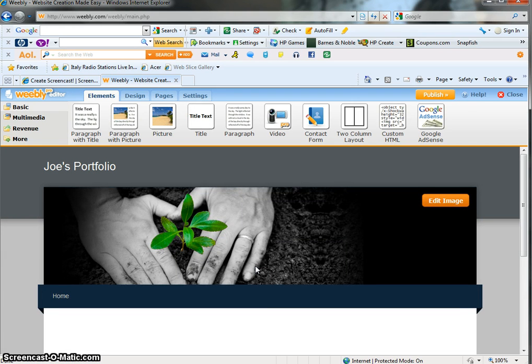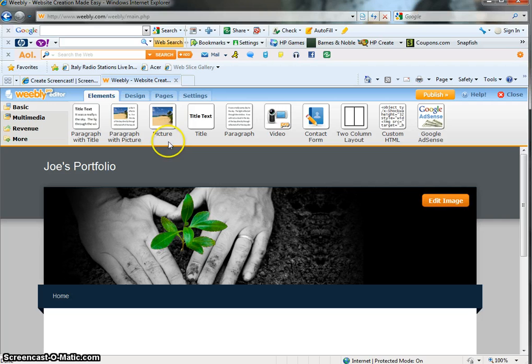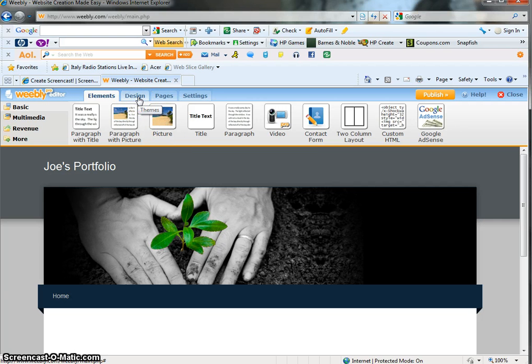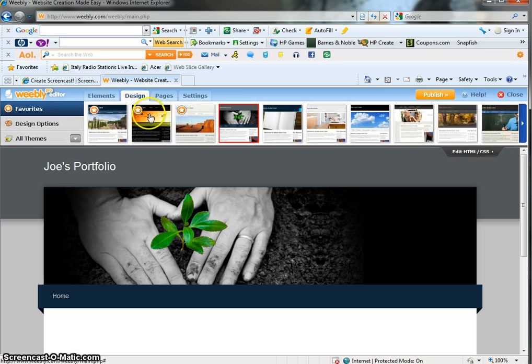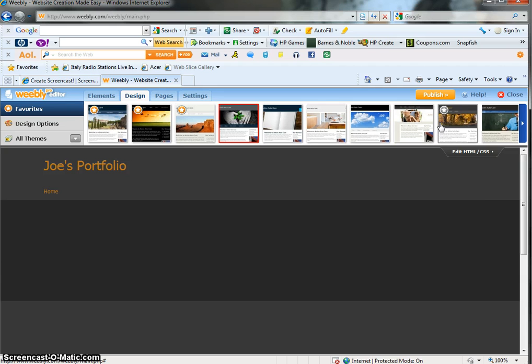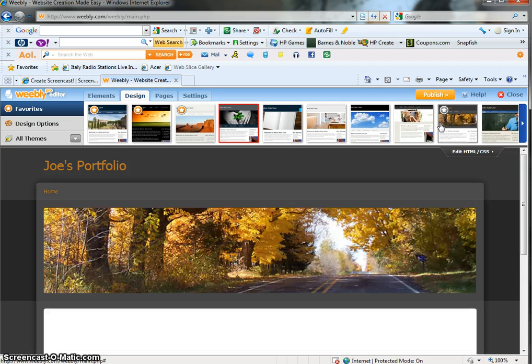It opens automatically and shows you a basic design that could be used. If you don't like this banner, you can come up here and choose another one by clicking the Design tab.